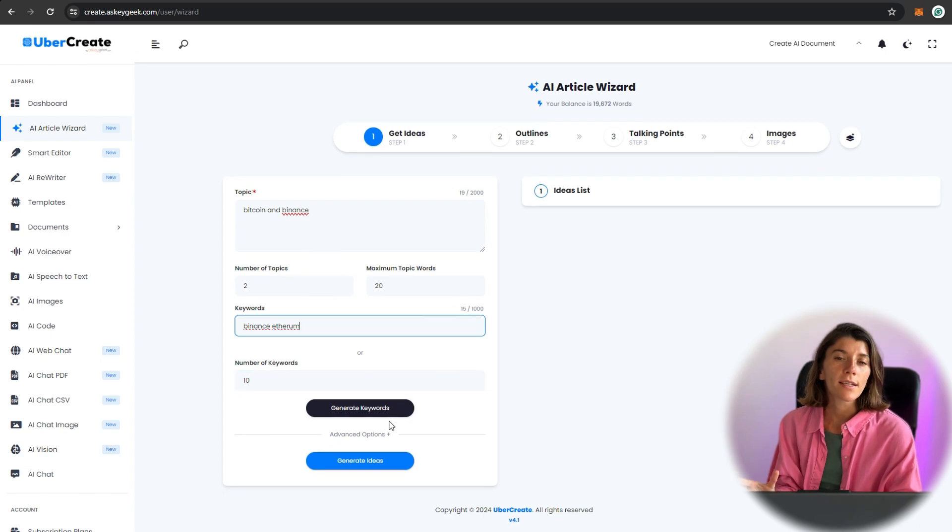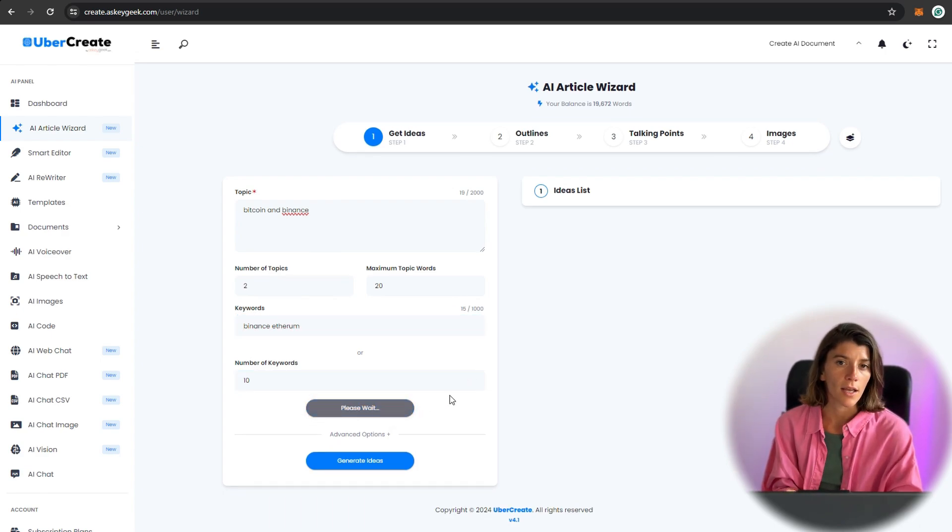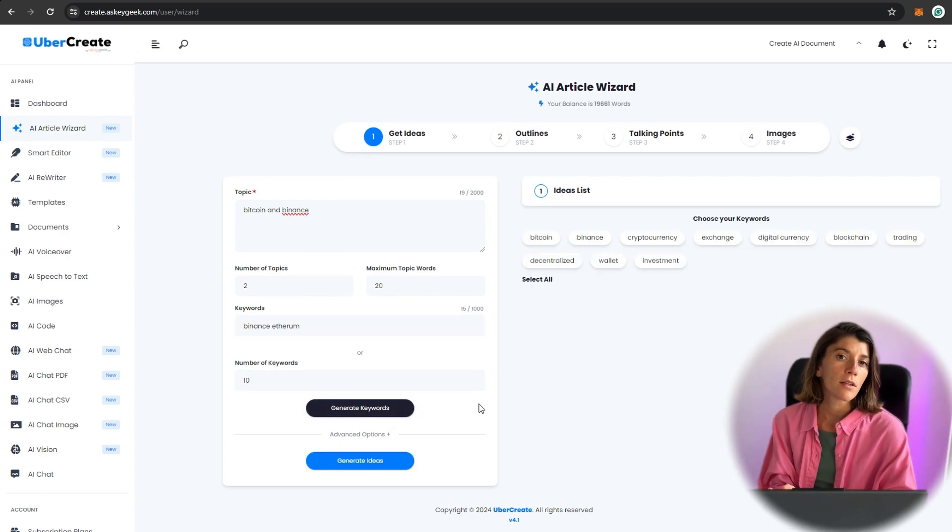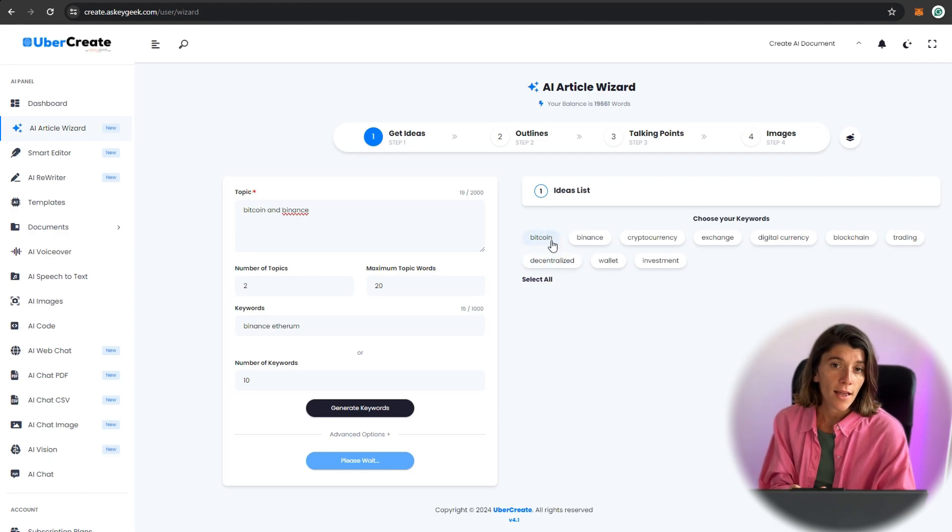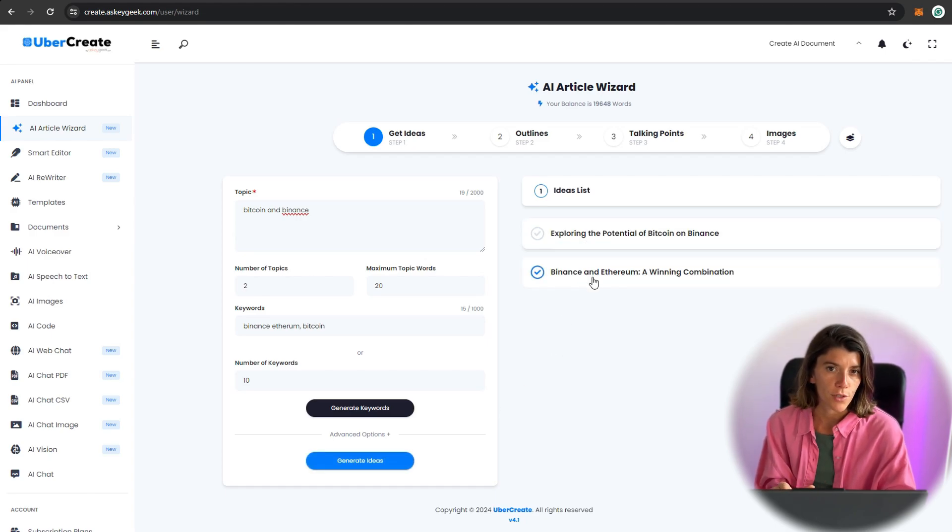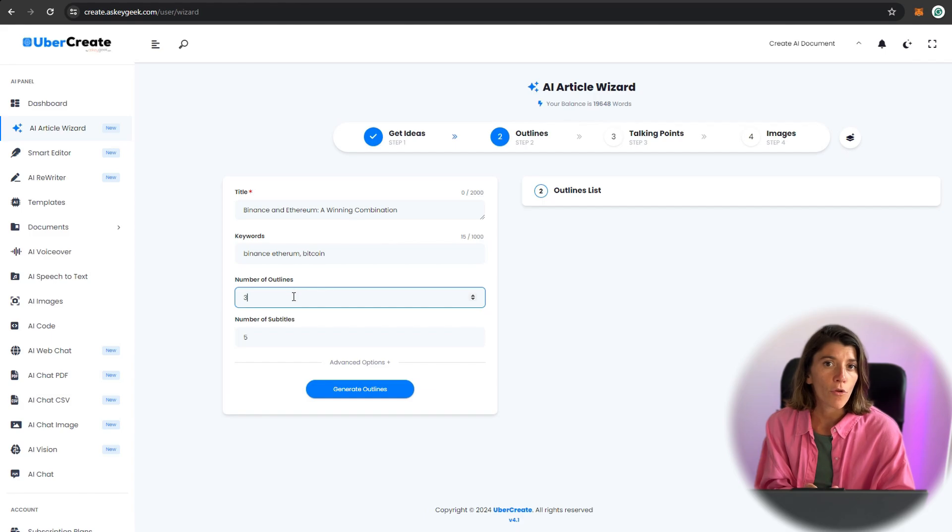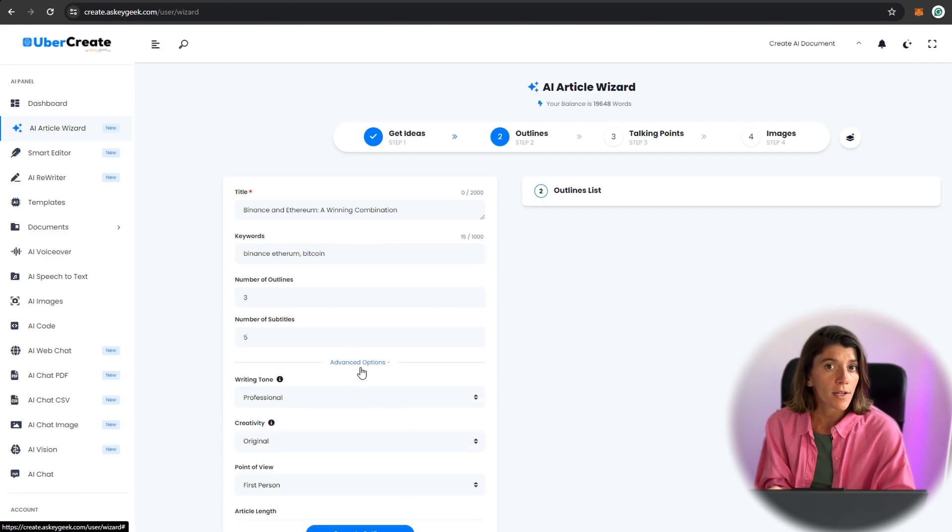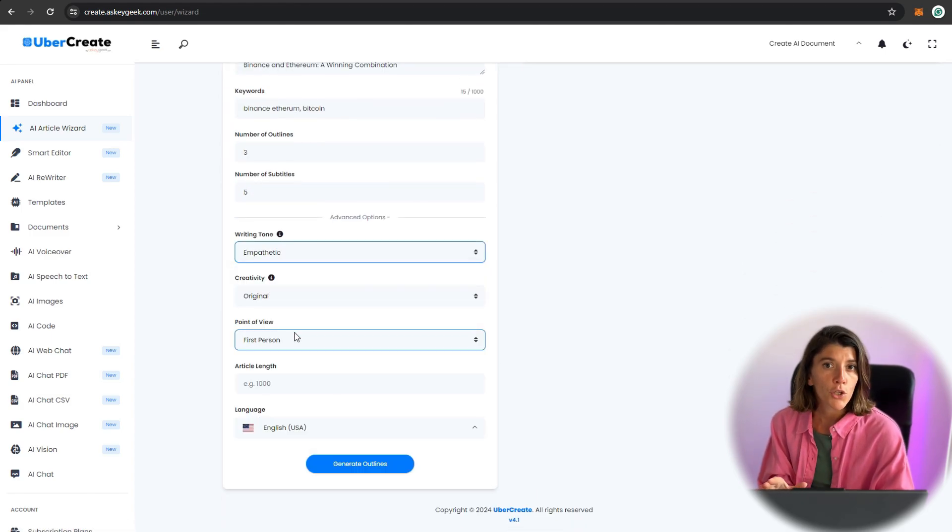You can edit and customize the article as you like using the WYSIWYG editor and tone filters. You can export the article in PDF or Word format, or copy it to the clipboard.